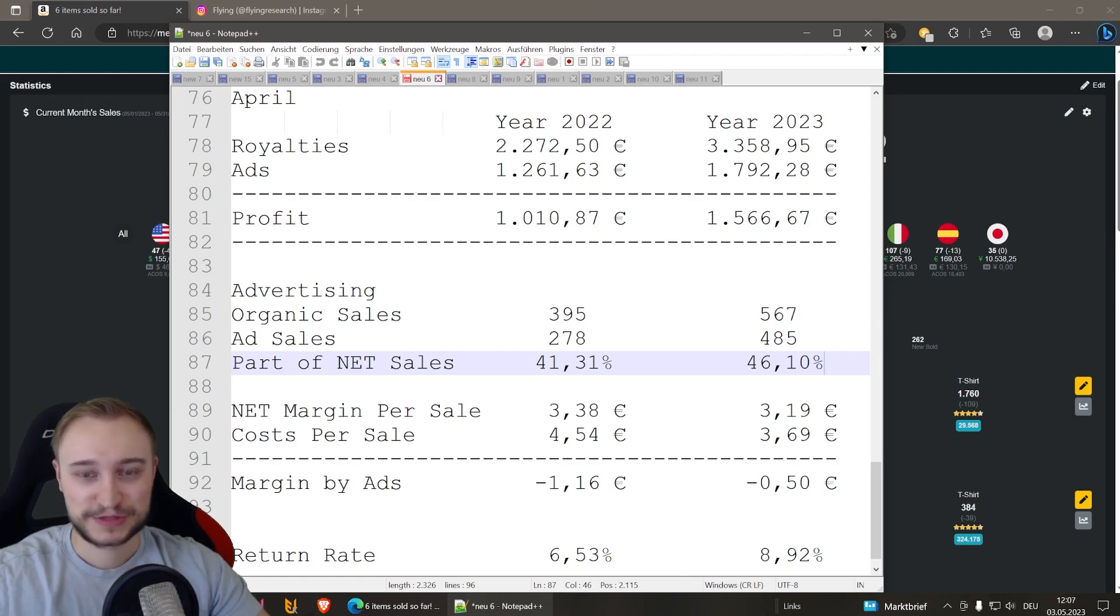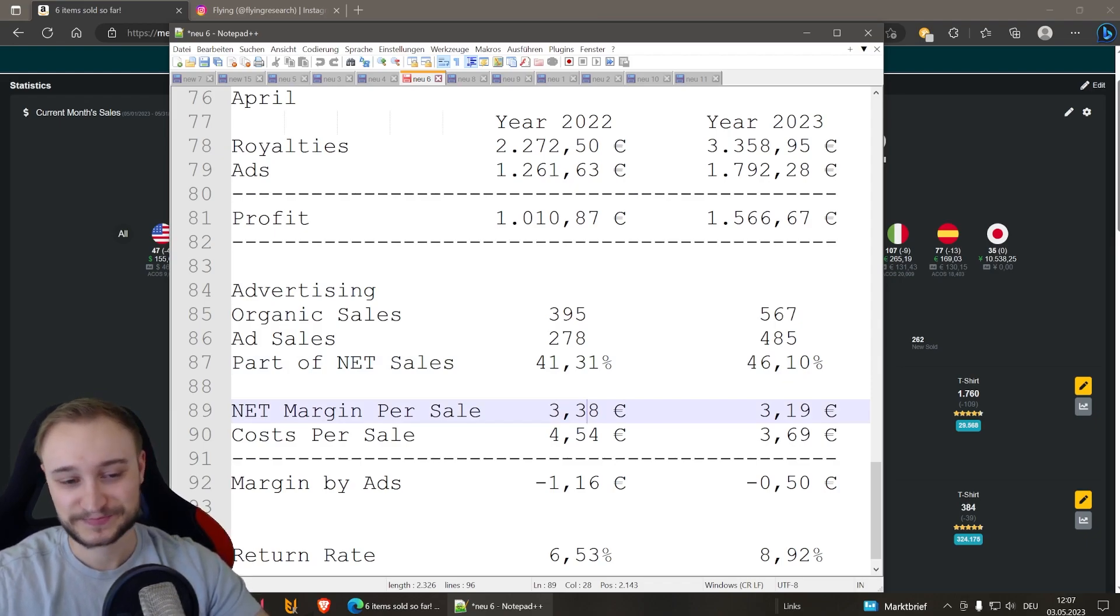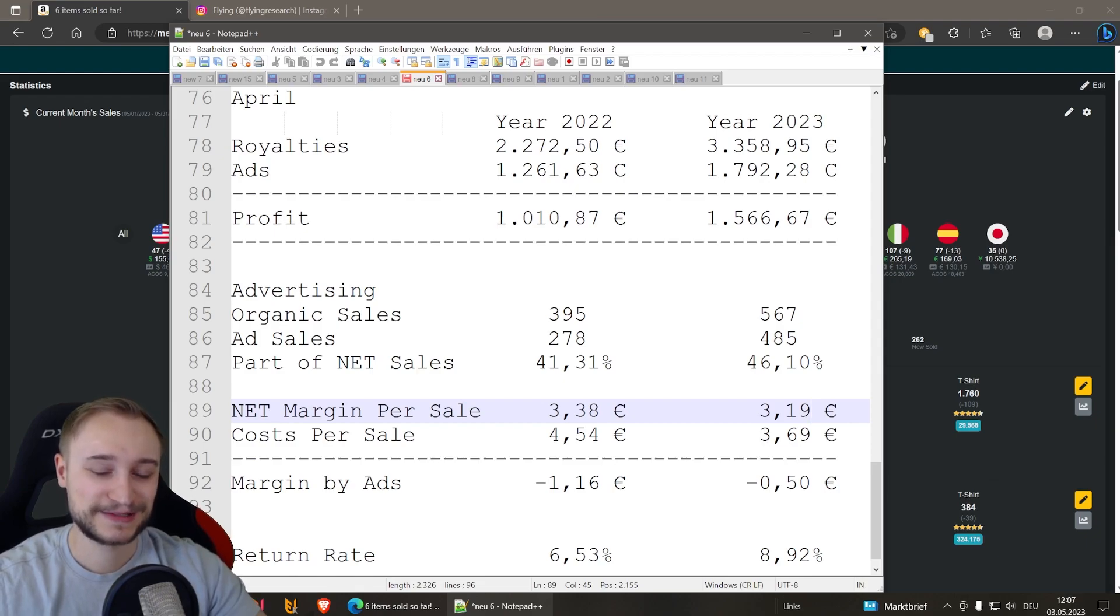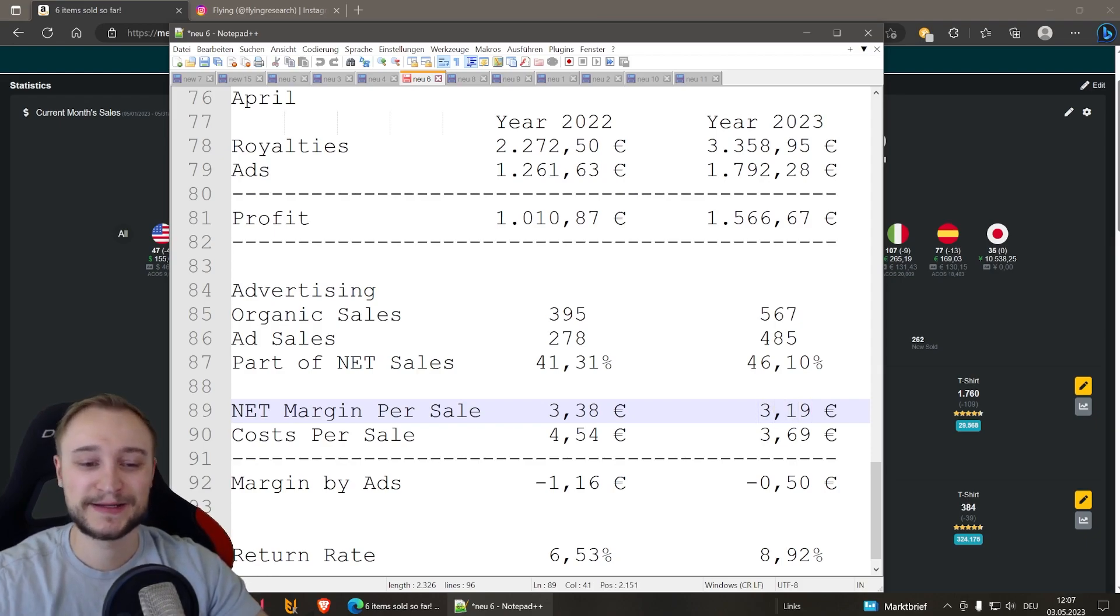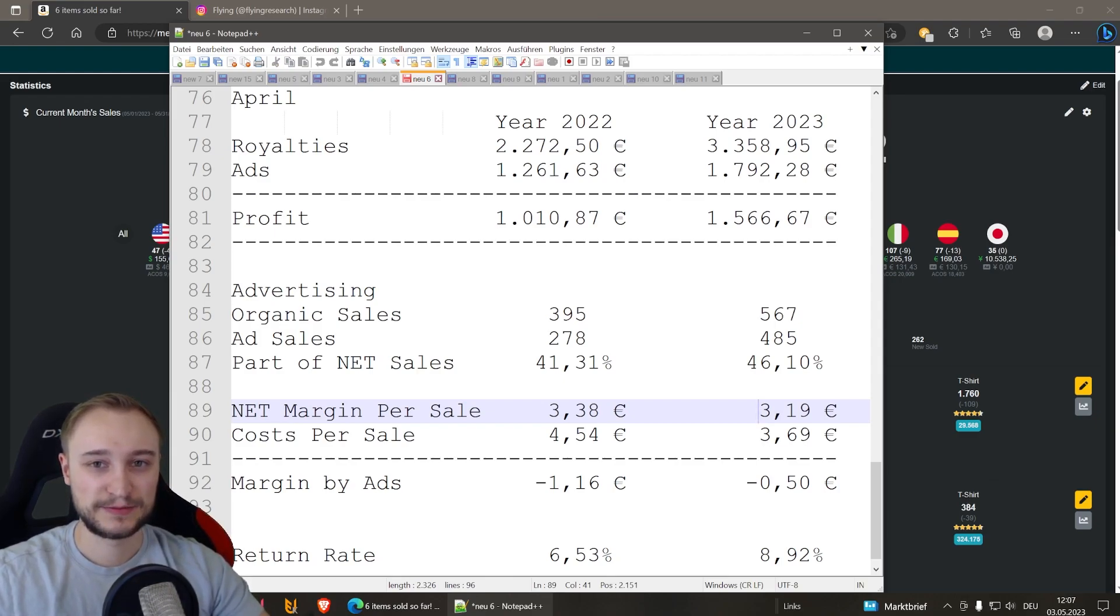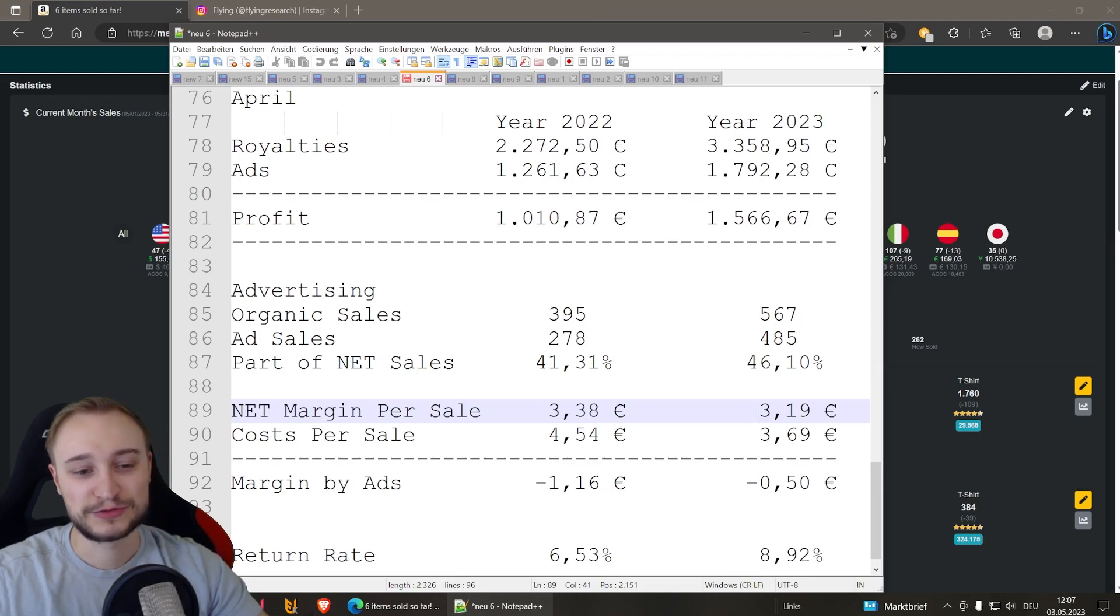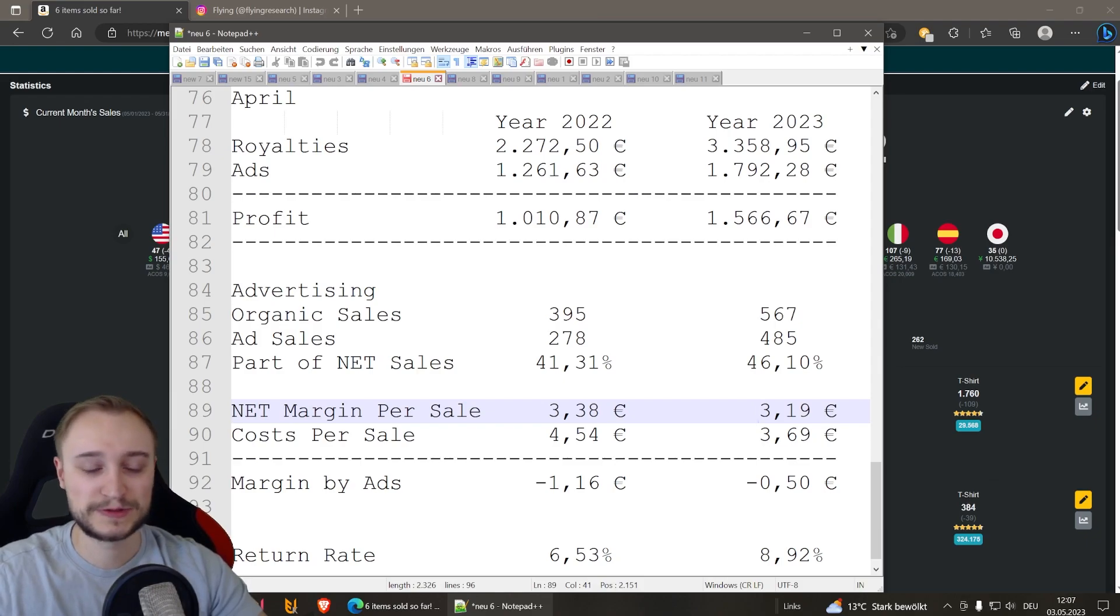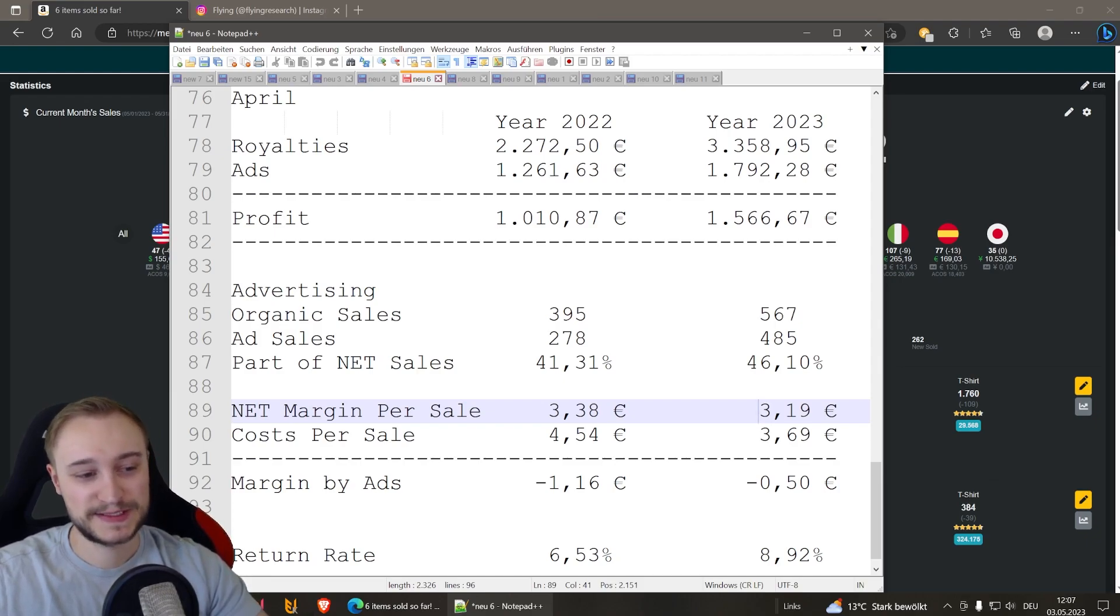The net margin per sale is also very interesting. Because here we have something similar. The net margin per sale is this year lower than compared to last year. And this is also something we never had this year so far. And it's quite low with 3.19 per sale. The reason for this is we uploaded a lot of scaled birthday designs. And when you want to rank with birthday designs, you have to advertise of course. And you also have to set the prices not too high. We tried this. This worked out. And we made a few sales through it. And I think this is the main reason why this net margin per sale dropped.